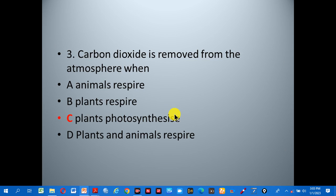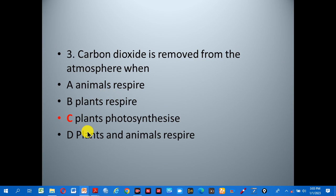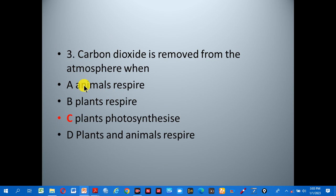Number three: carbon dioxide is removed from the atmosphere when — A: animals respire, B: plants respire, C: plants photosynthesize, D: plants and animals respire. The concept is that plants remove CO2 from the atmosphere during photosynthesis, so the correct answer is C.